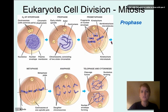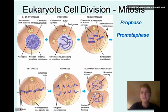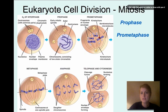Then we move on to pro-metaphase, which is really just part of metaphase where you can still see some fragments of the nuclear envelope, but the kinetochore — the connection on the chromosomes — becomes more well-defined.